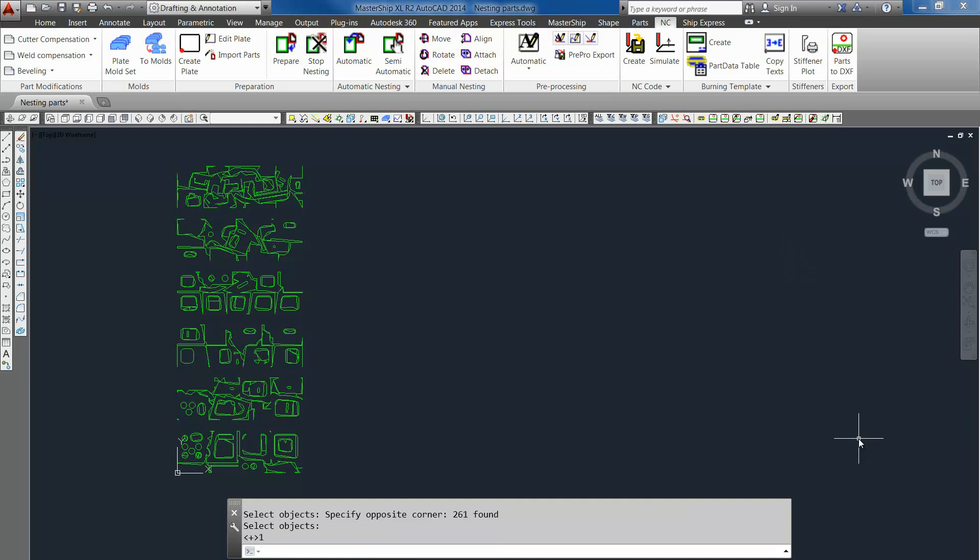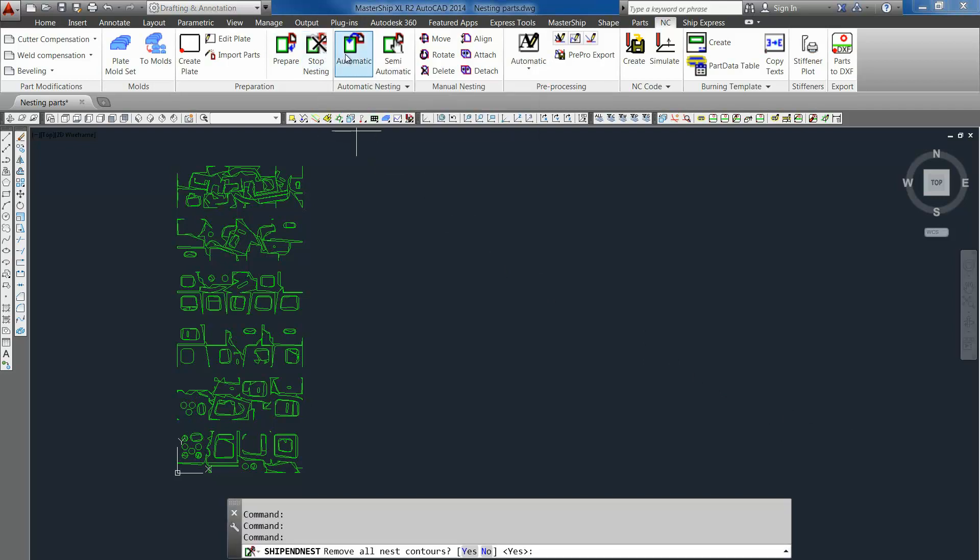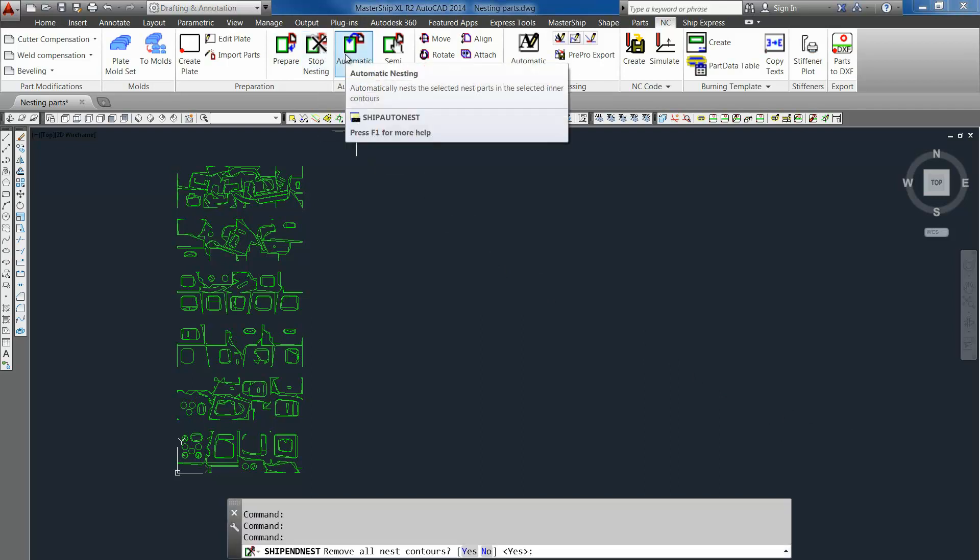Okay. Now the nesting is done. We still see the nesting contours, so we can stop the nesting now. And then it will change back the layer contours to the normal situation.